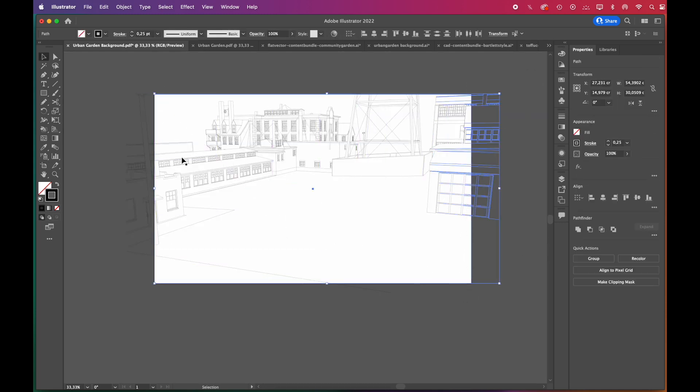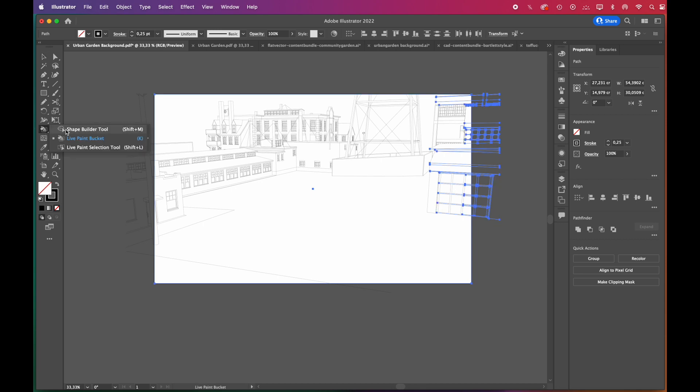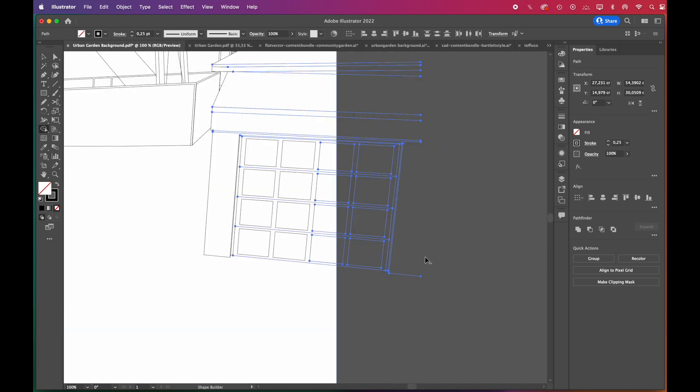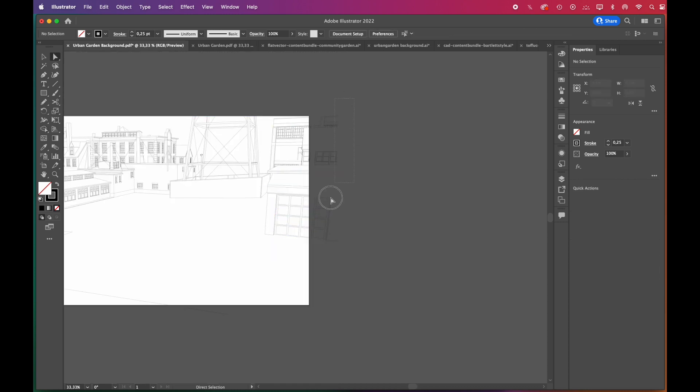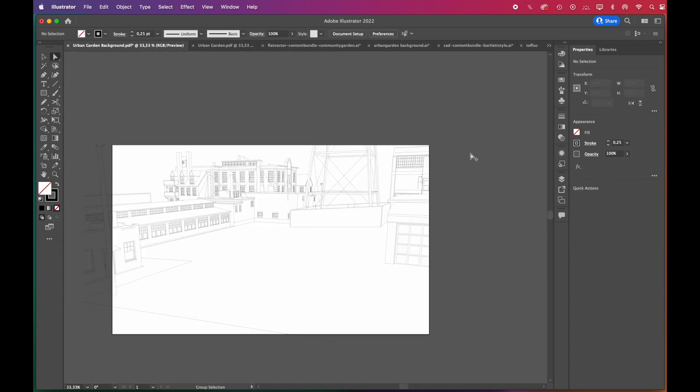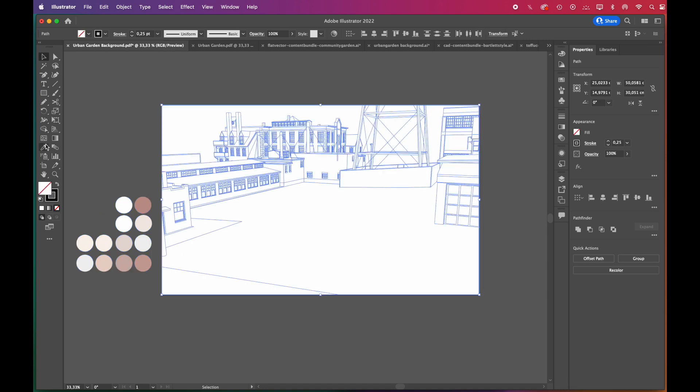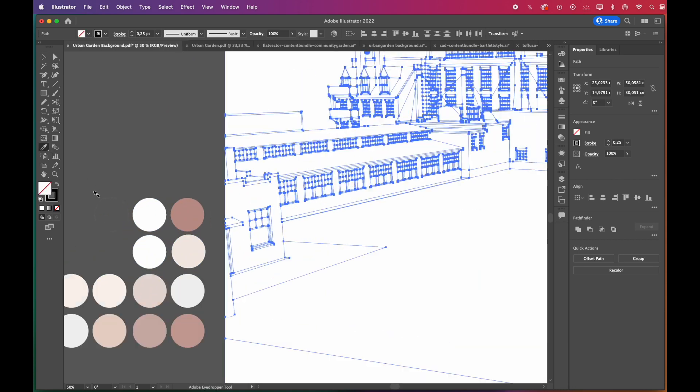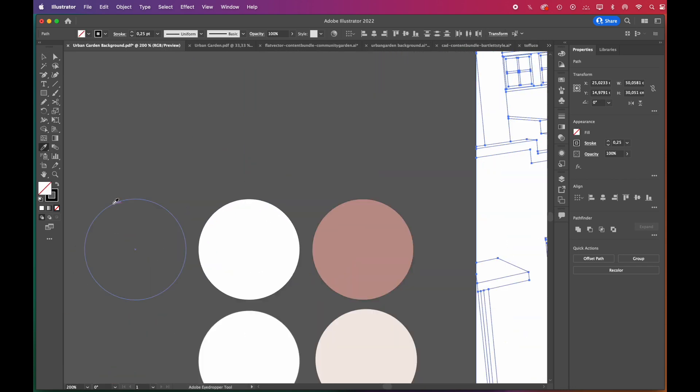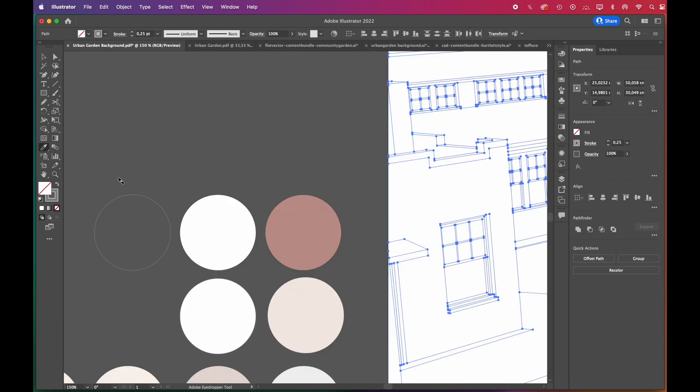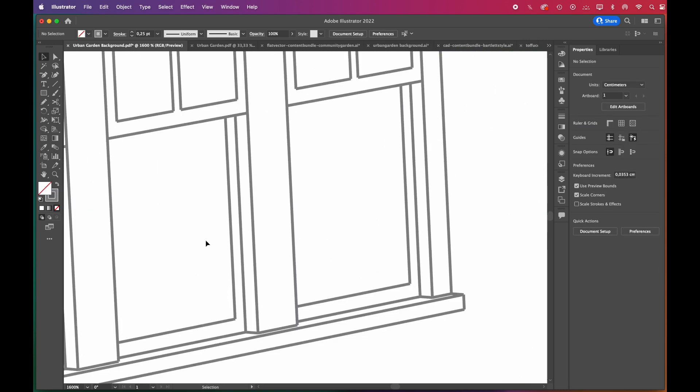To split these excess parts, select the Shape Builder tool, then click on them while pressing the Alt key. This will be our color palette - it has soft pink and coral tones. First we'll change the background stroke color to a softer gray.